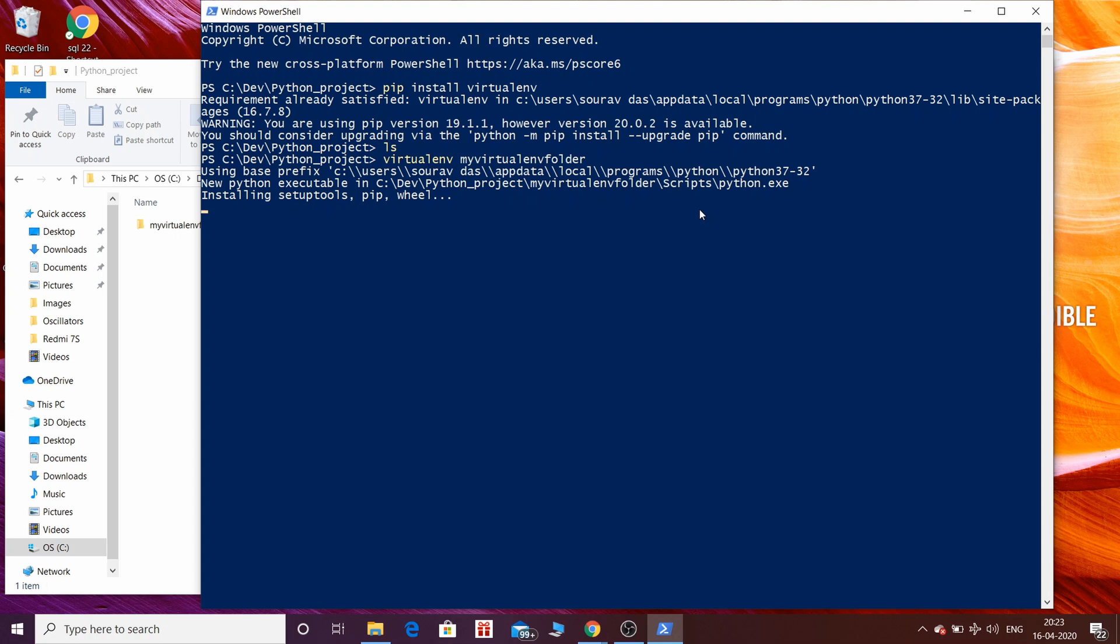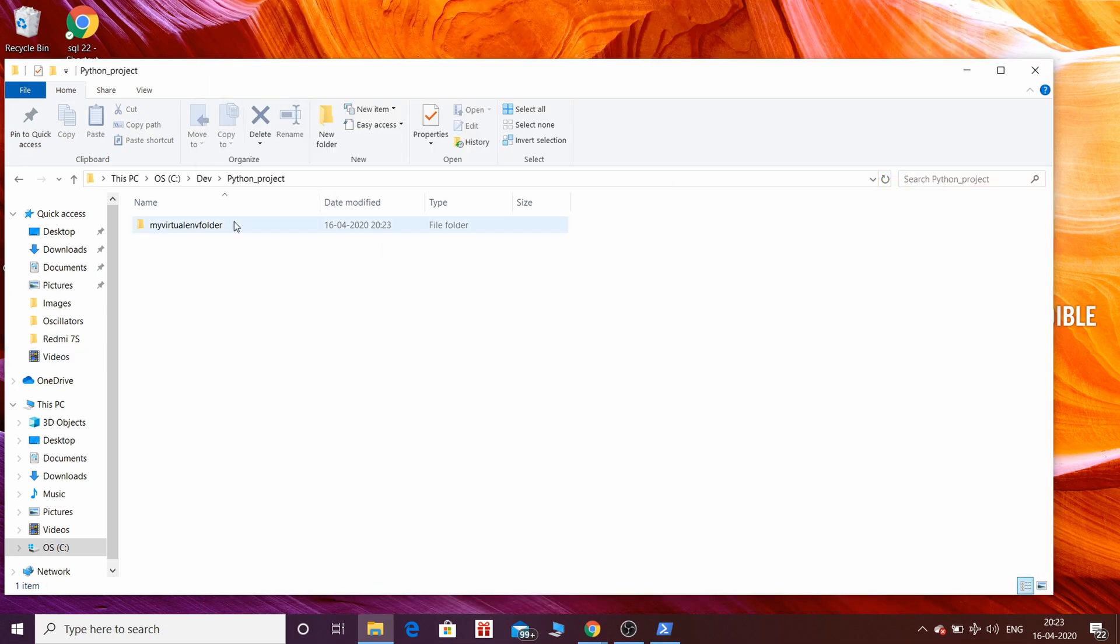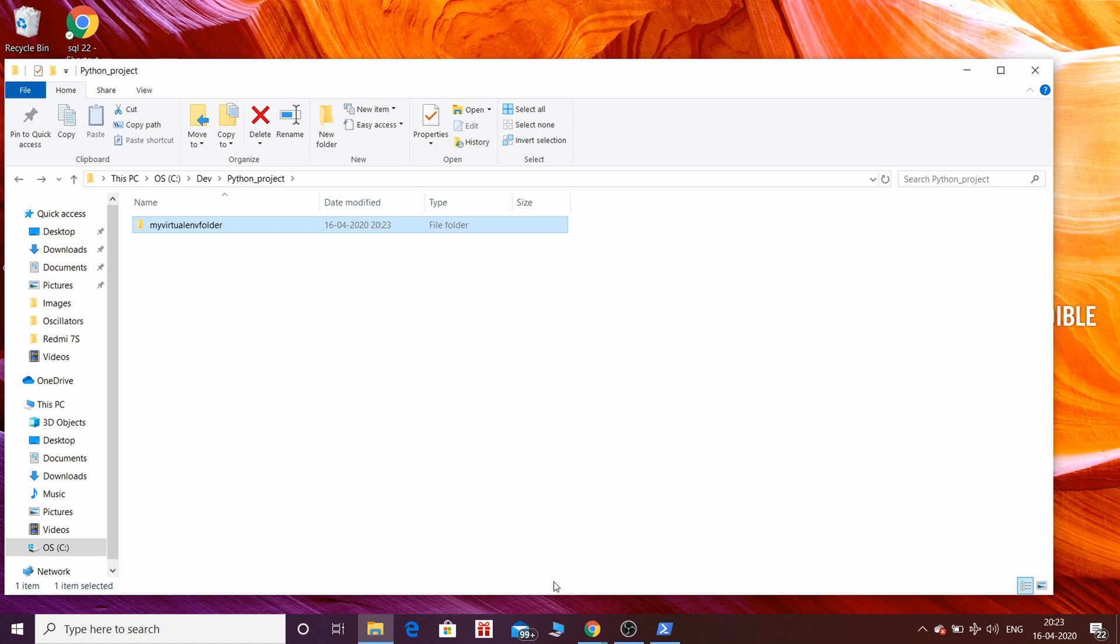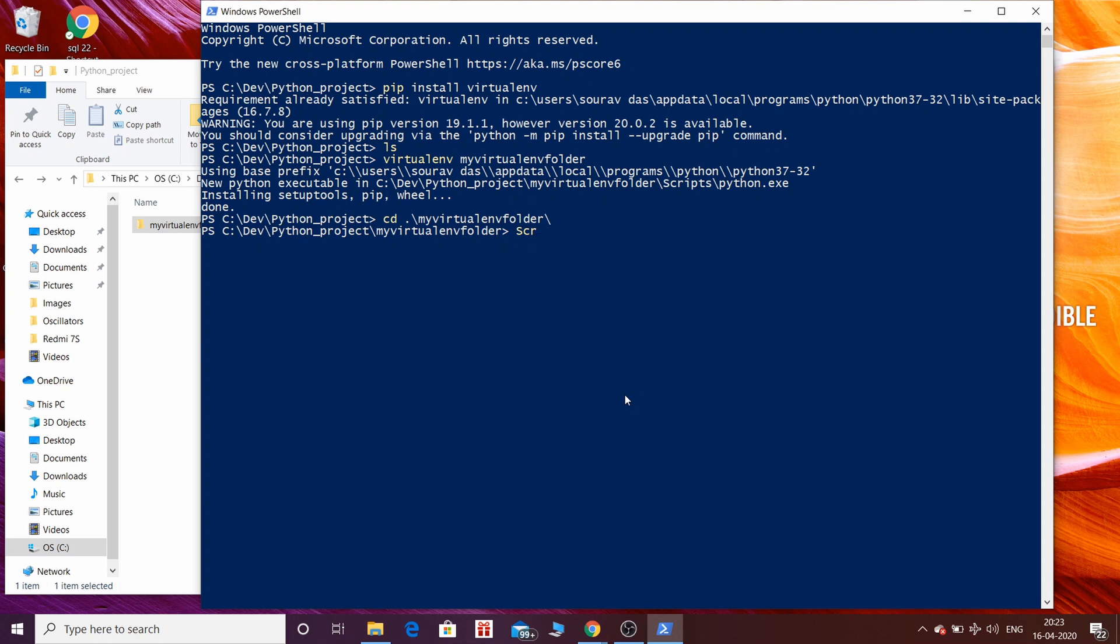Now after virtualenv folder is created, you can see all the files are created here. To activate virtualenv, just navigate inside that folder, then type scripts slash activate.